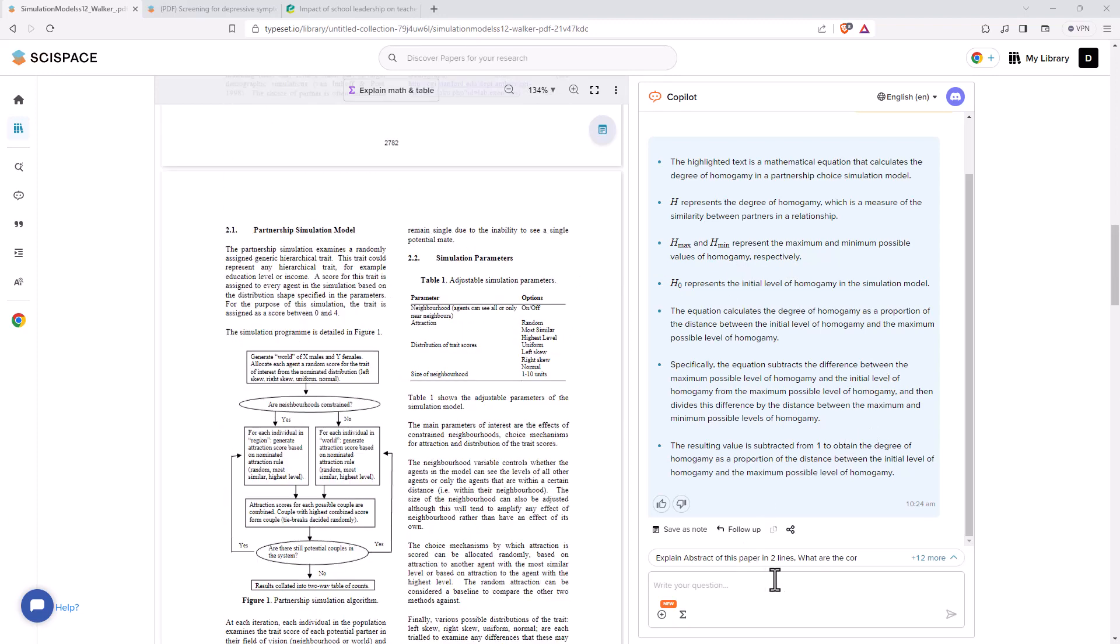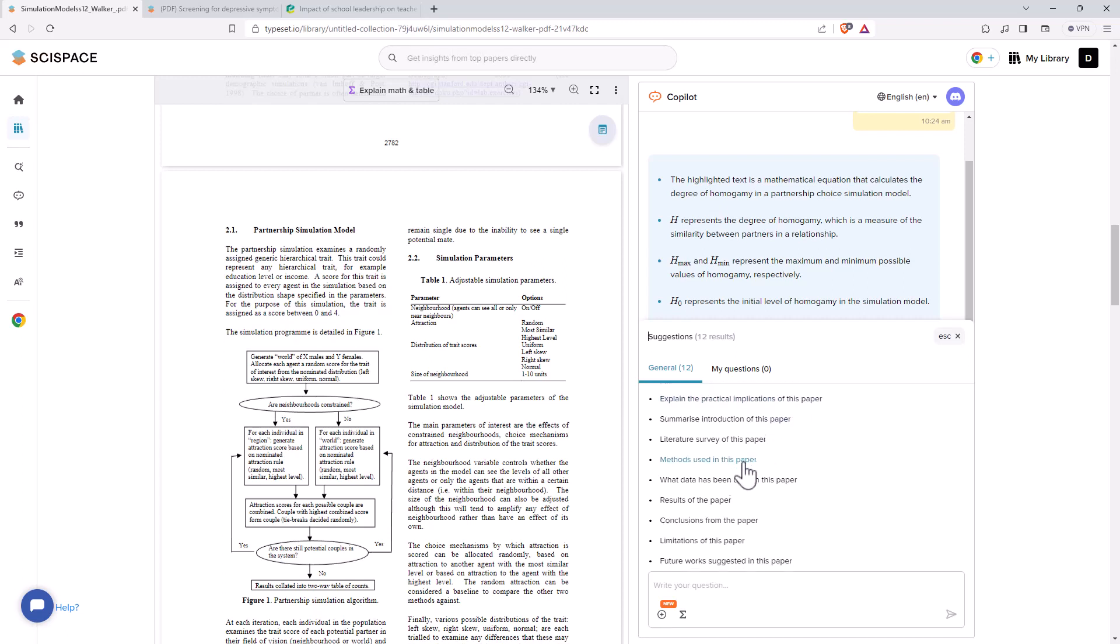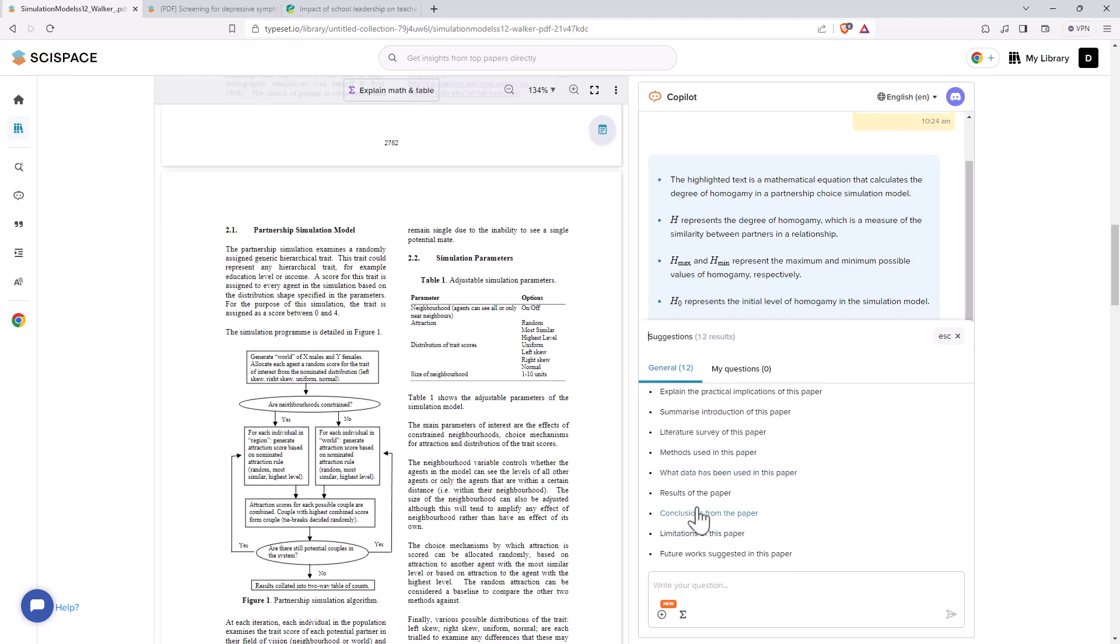But co-pilot actually lets you do a whole lot of other stuff. So down here, if we have a click at some of the options. So in addition to just selecting something, I can ask it for two line explanation of the abstract contributions, find related papers. There's a whole lot of different things, conclusions.